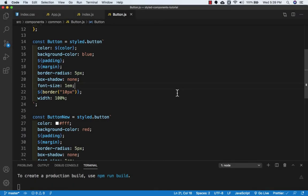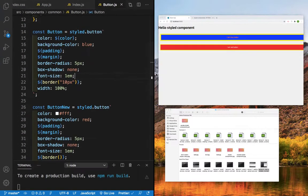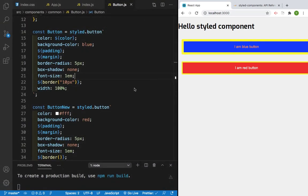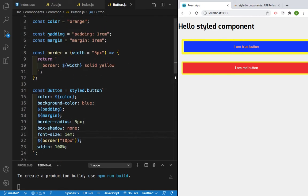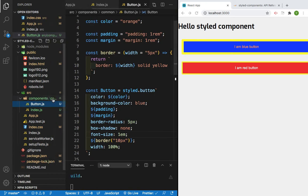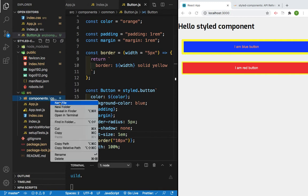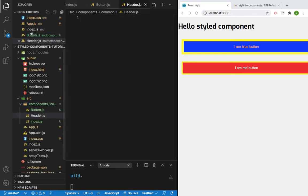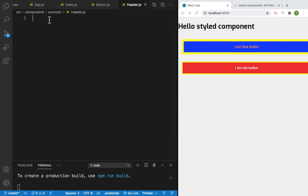Hello friends, welcome back. In this lecture we will see how we can do nesting in styled-components. First let's make the screen side by side and make it a little bigger. Now we need to create a component in the common folder. Let's go to the common folder, right-click, click on new file, and create a component with the name Header.js. Let's close this — as this is a functional component,